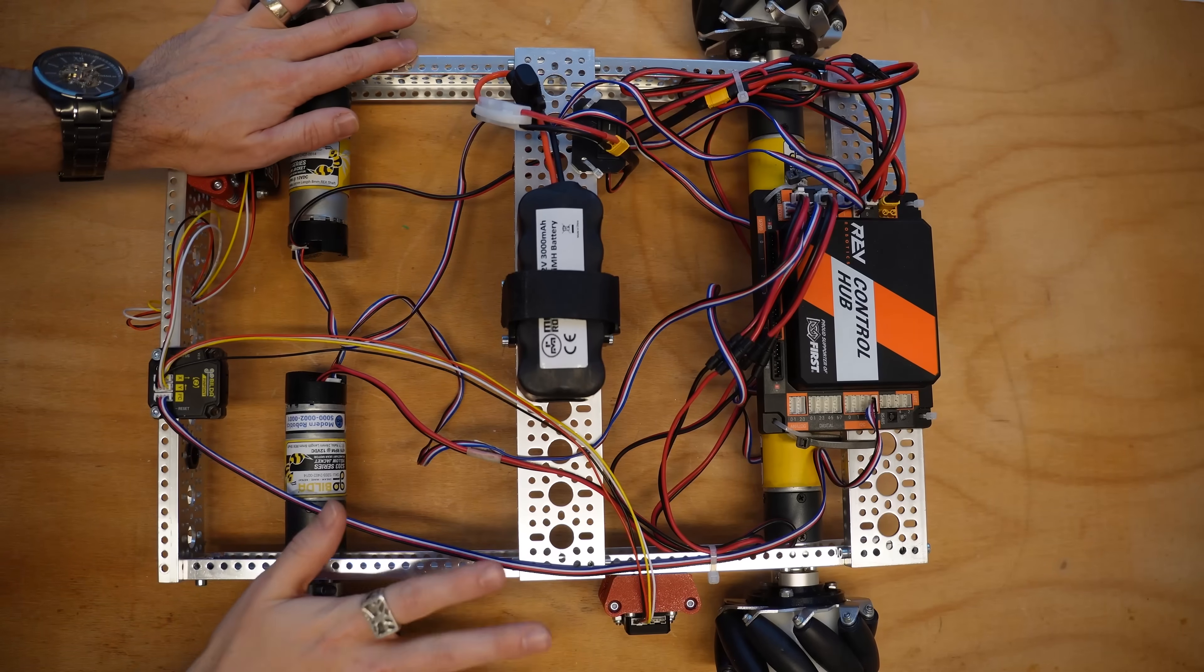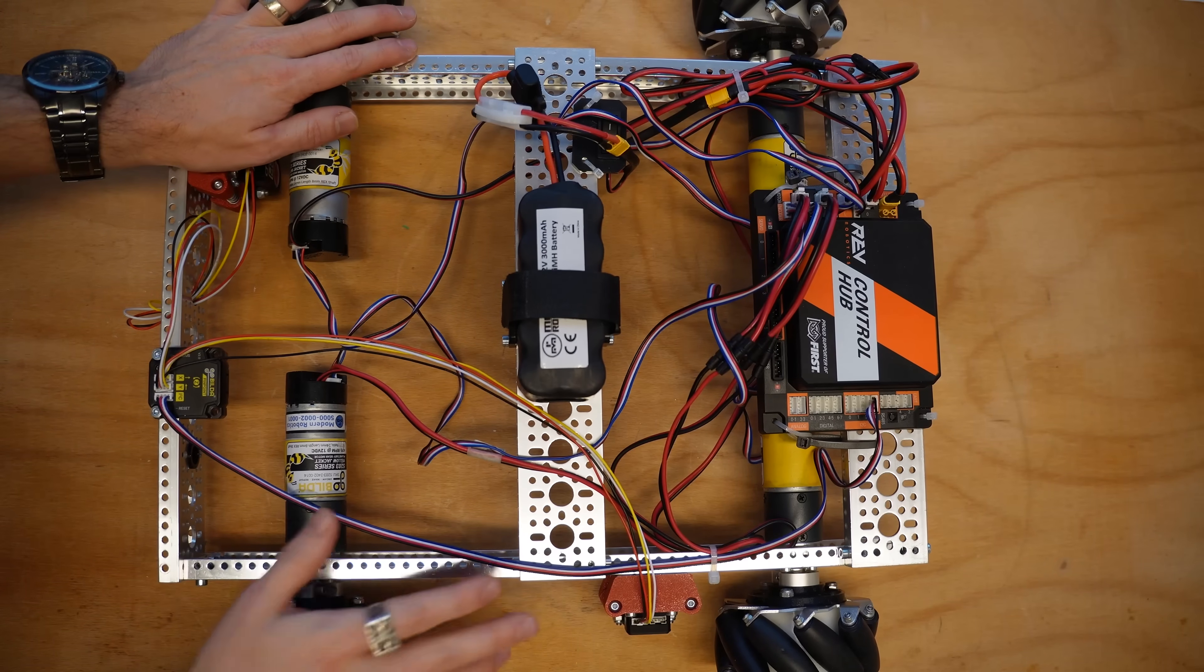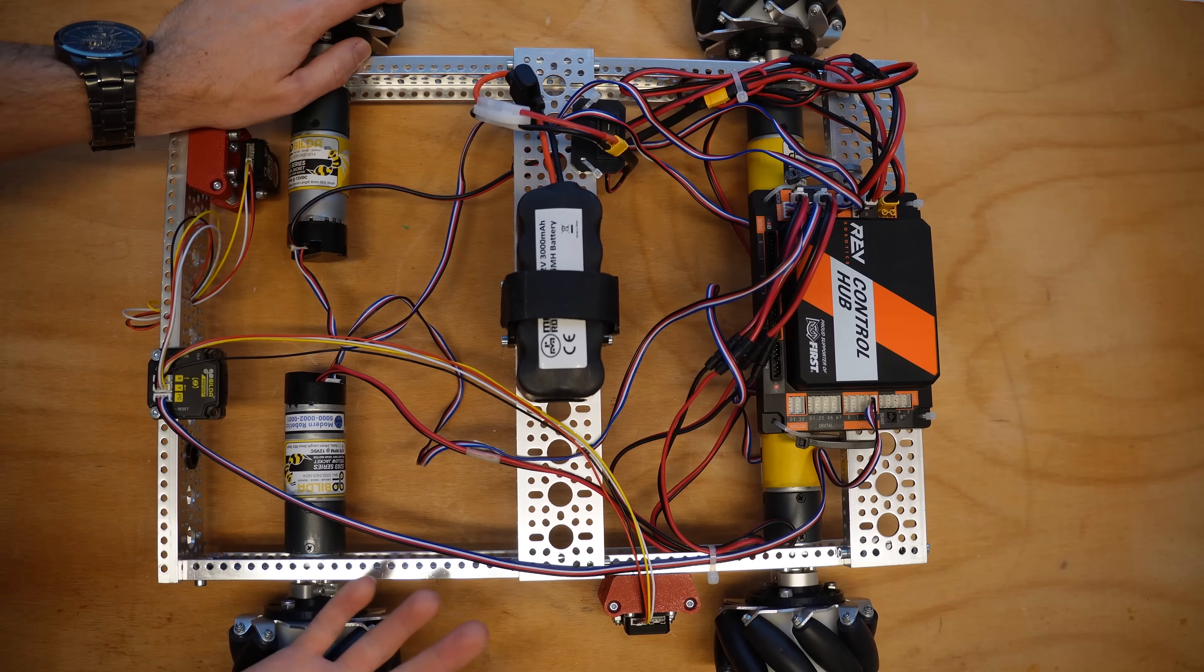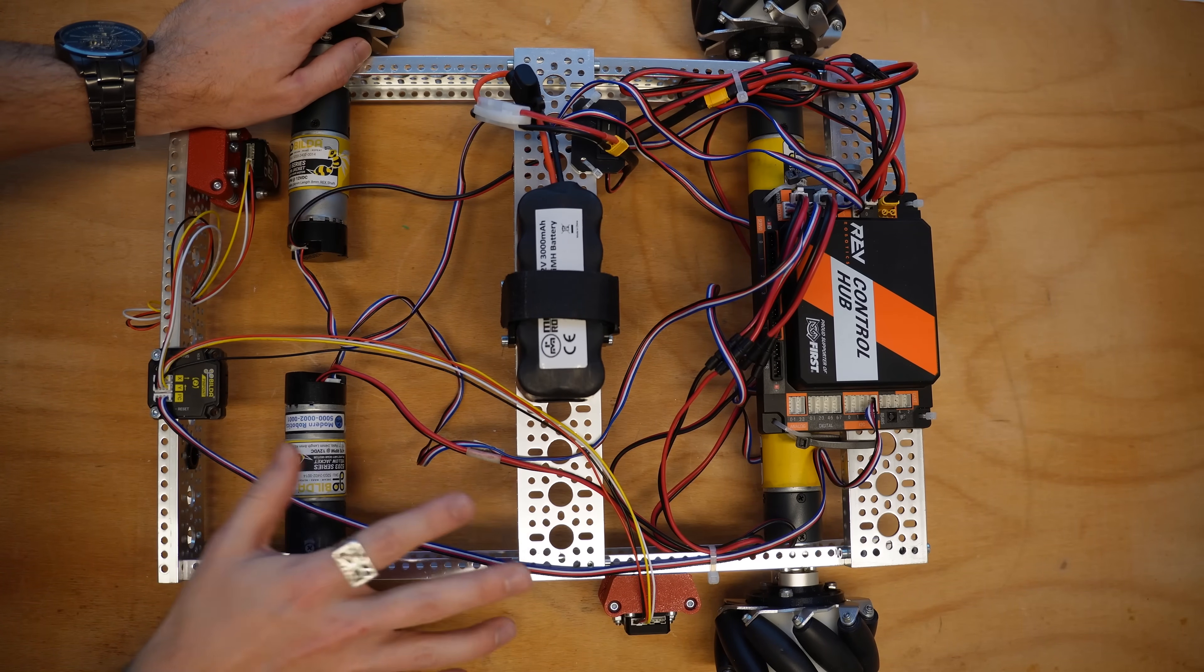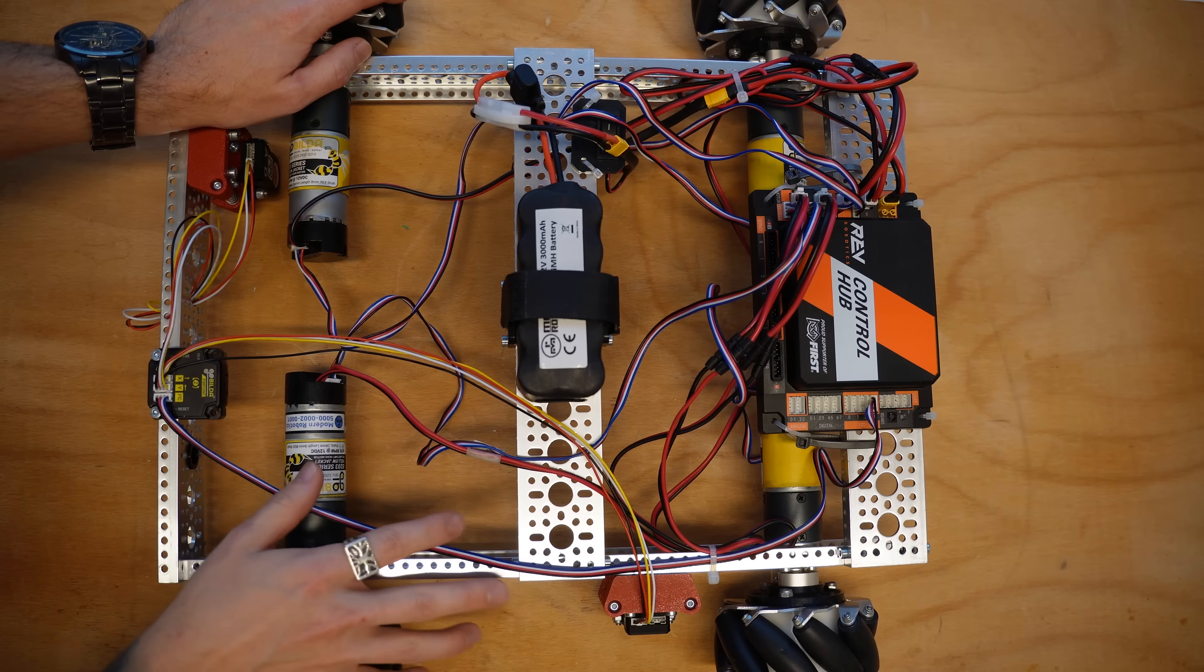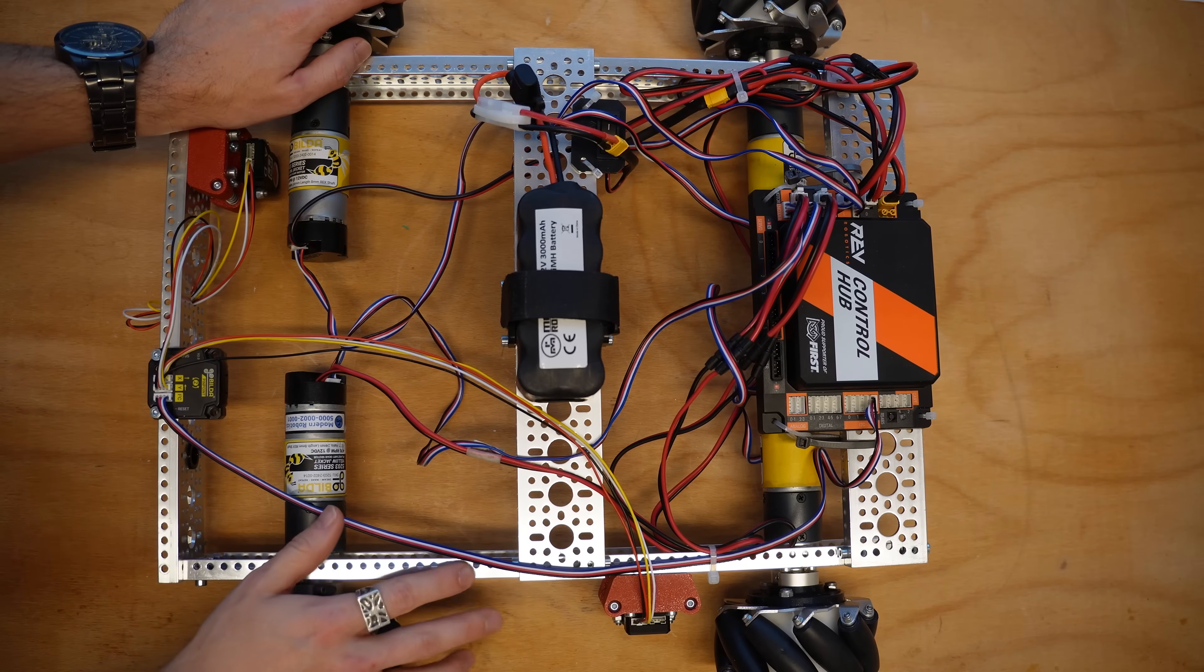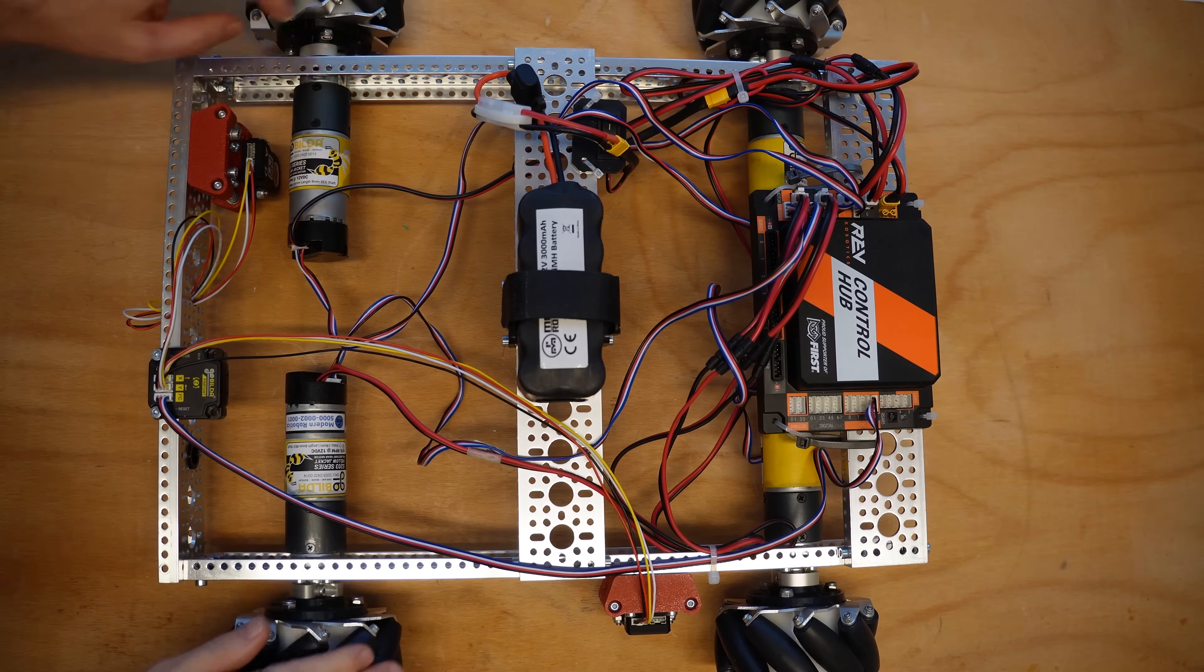So at its most simple, deadwheel odometry is a localization method. It's a way of telling you where your robot is relative to where it started at the beginning of the match.